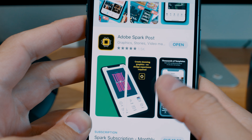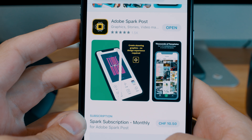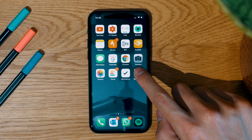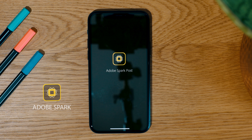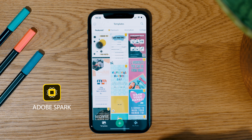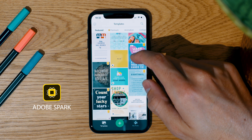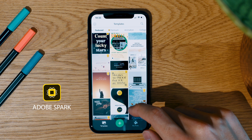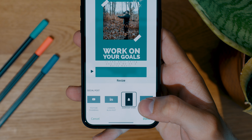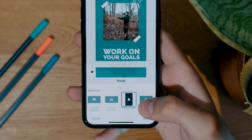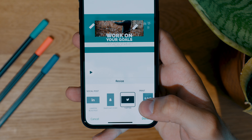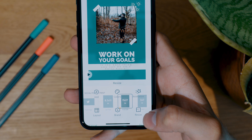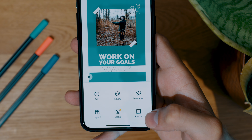First of all we need an app called Adobe Spark. When you open the app you have a ton of templates to choose from. Just select one you like. If you need another size of the post, don't worry — I will show you later how you can change it with one single click.